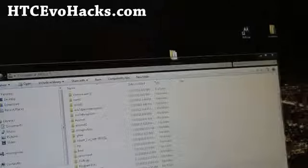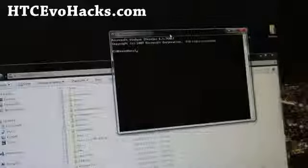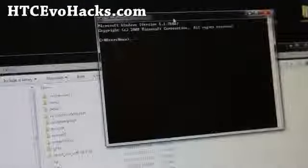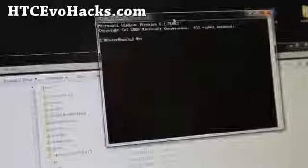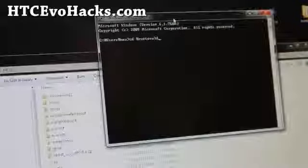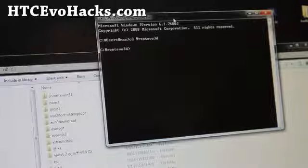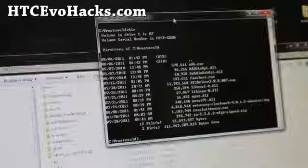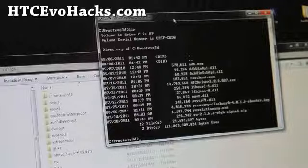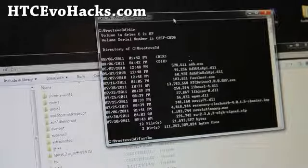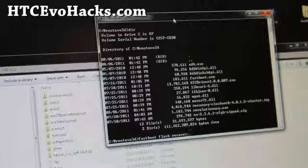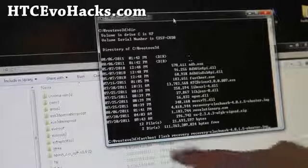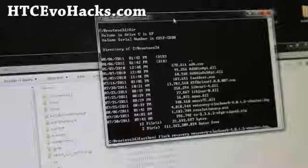We're going to go to our computer, open up a command prompt — cmd under start search. You're going to type cd backslash root evo3d. Copy over the file I mentioned — it should be recovery-clockwork-4.0.1.5-shooter. Then type: fastboot flash recovery and the file name, so fastboot flash recovery recovery-blah-blah-blah, and hit enter.